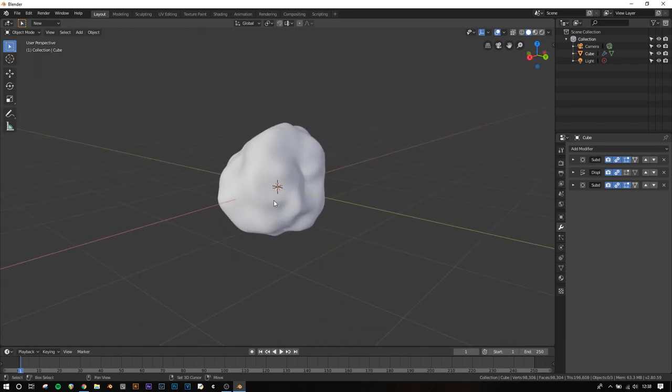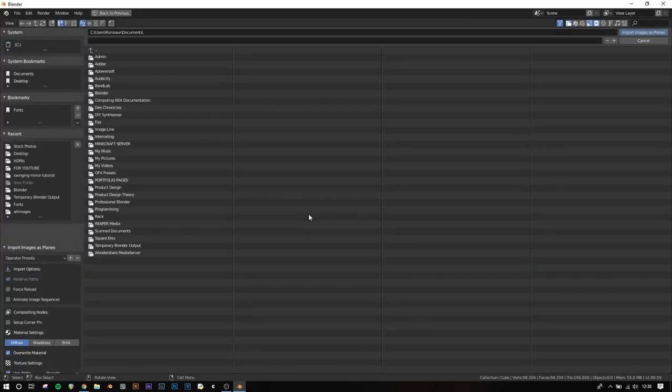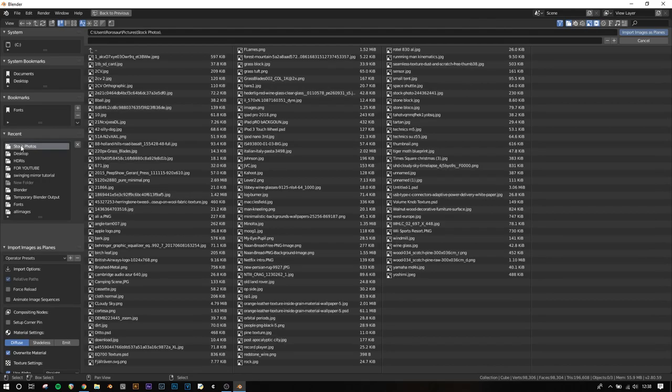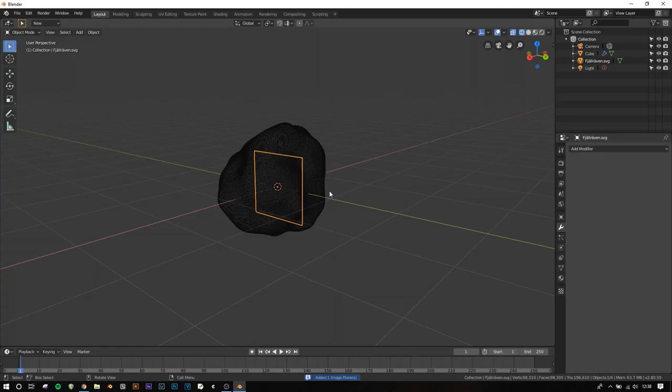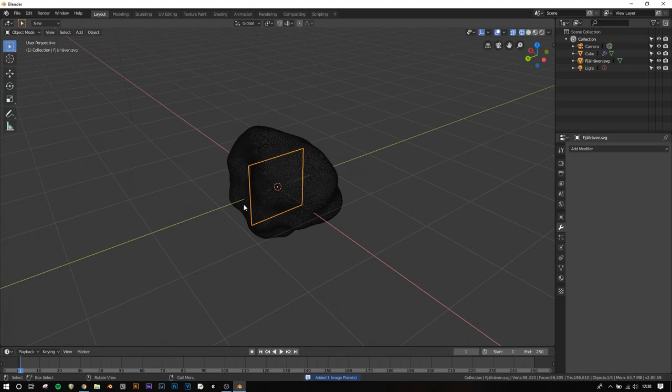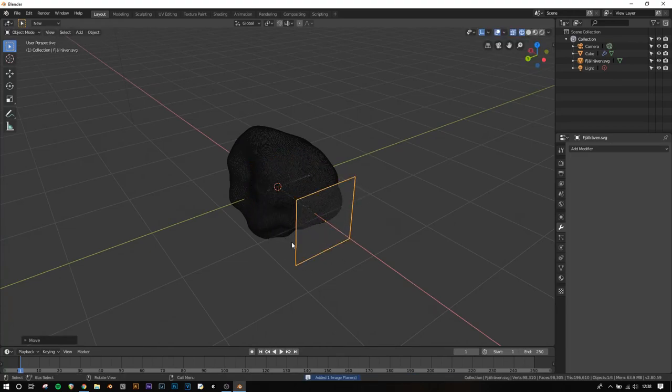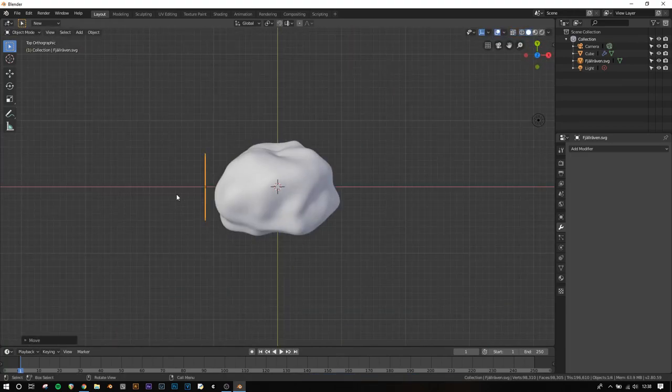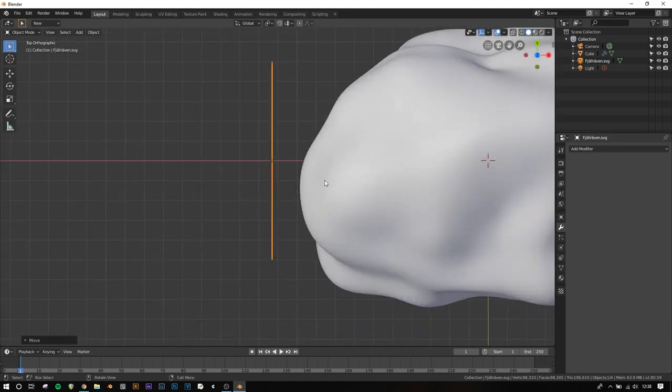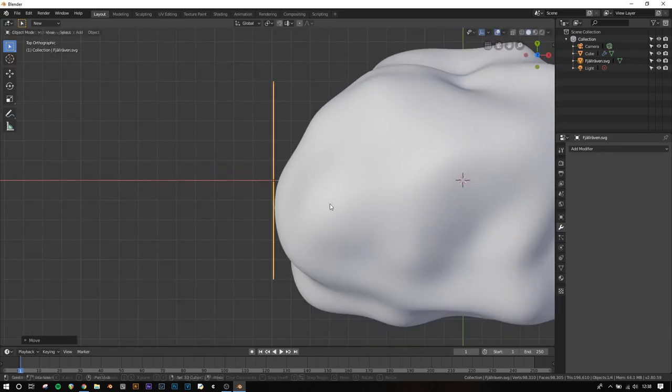Now press Shift+A, Image, then Images as Planes, and choose any image you want. I'll use this logo. Press G, then X to drag it on the X axis. Press 7 for top view, and make sure your image is as close to the edge as possible.